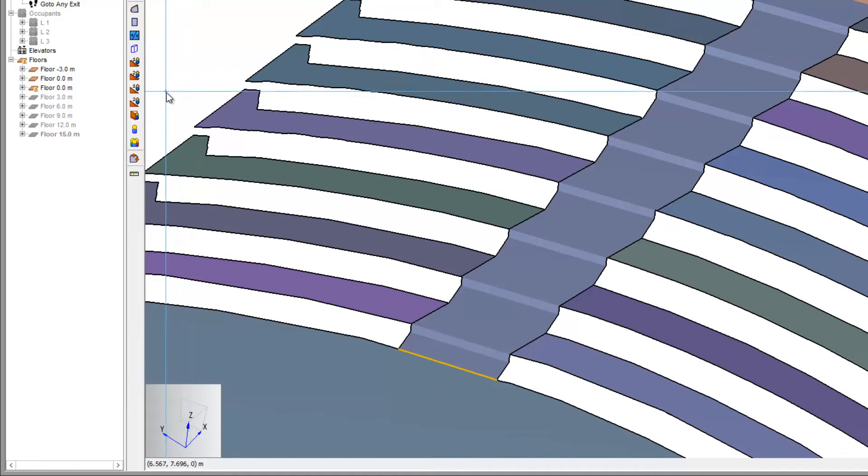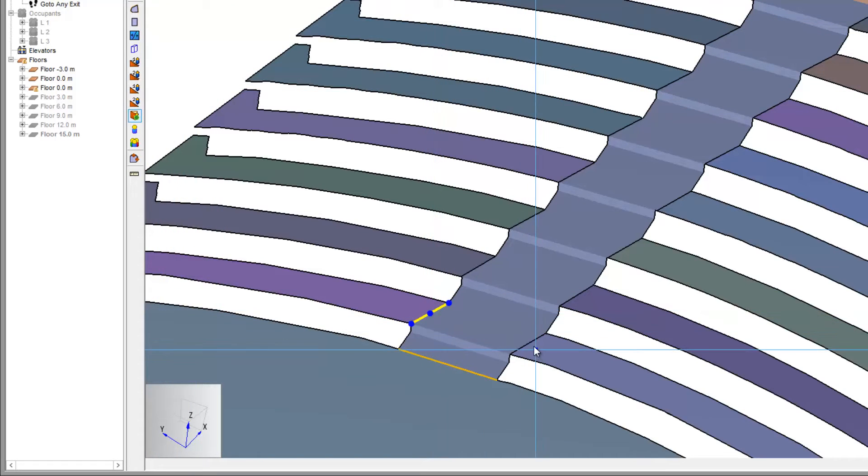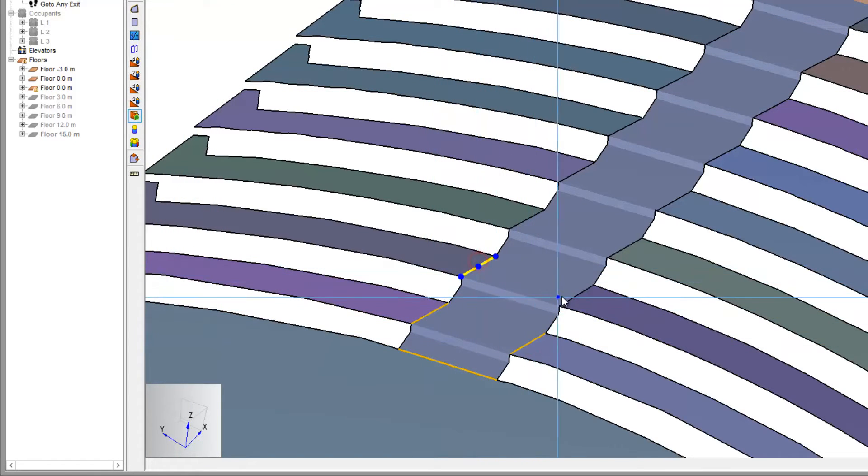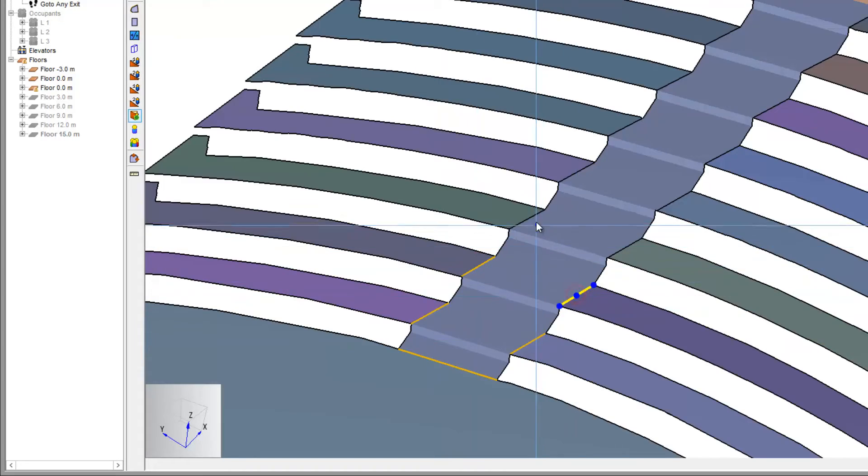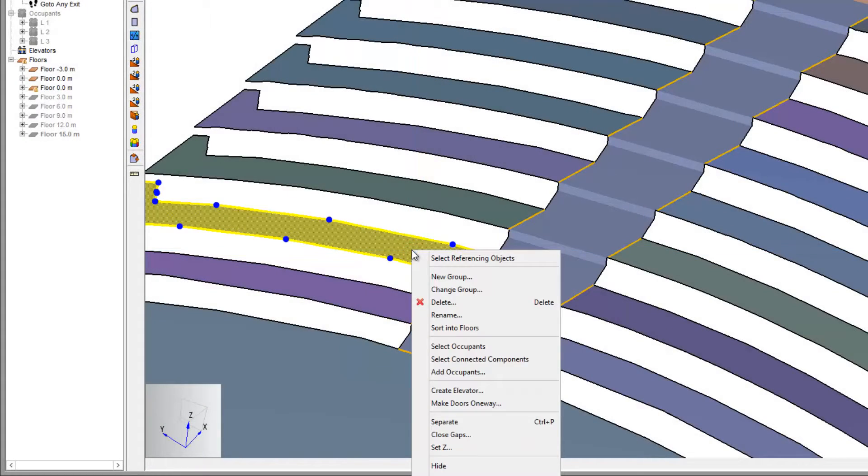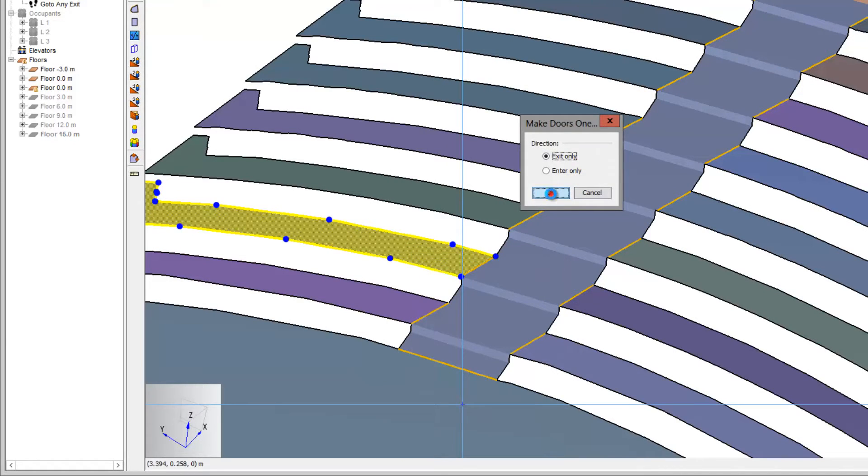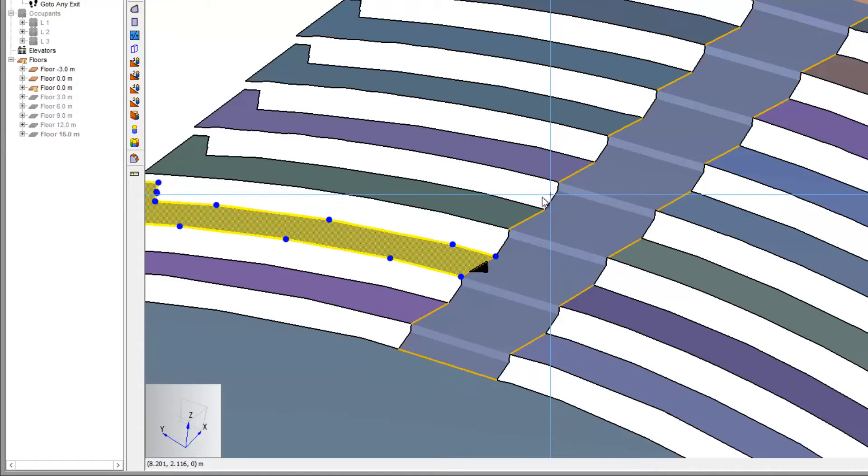Now we add doors from each row to the aisle. After the doors are added, we select the row and make the doors one way from the row to the aisle. Do this for all rows.